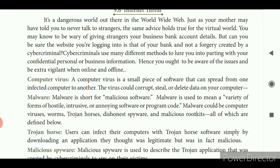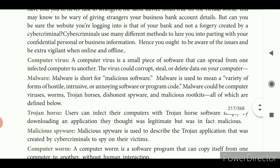Then malware — what do you mean by malware? Malware is short for malicious software. Malware is used to mean a variety of forms of hostile, intrusive or annoying software or program code. Malware could be computer viruses, worms, Trojan horses, dishonest adware and malicious rootkits, all of which are defined below.